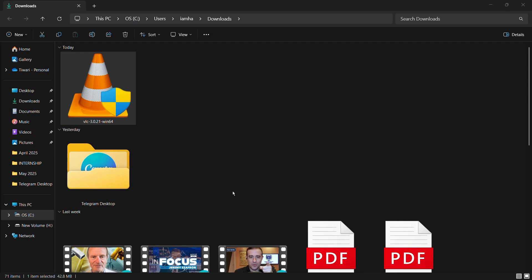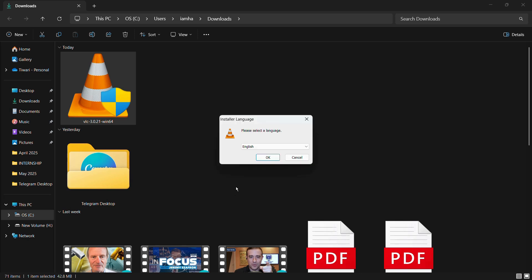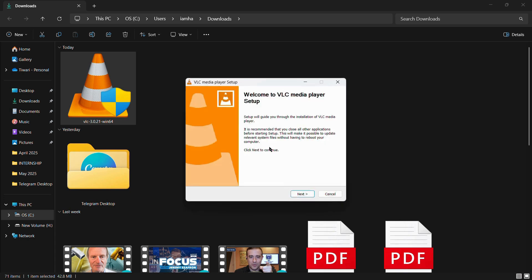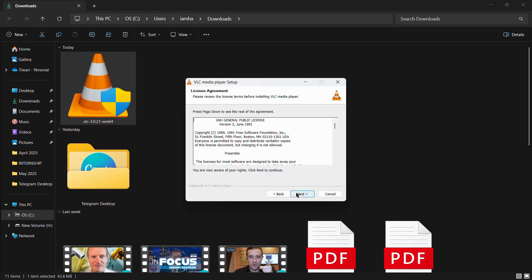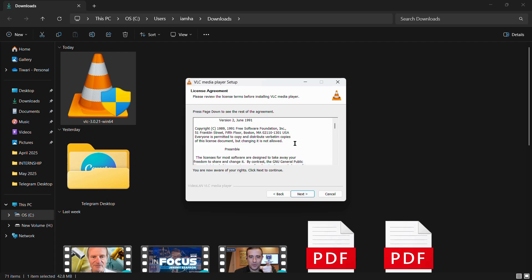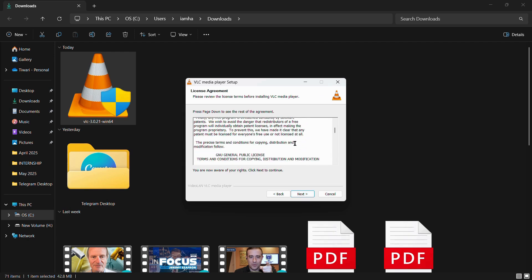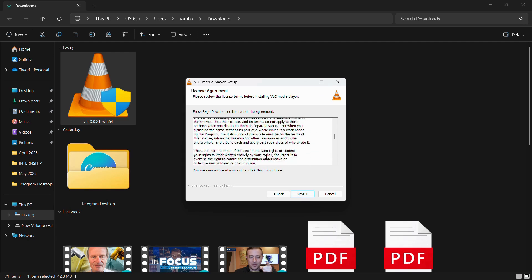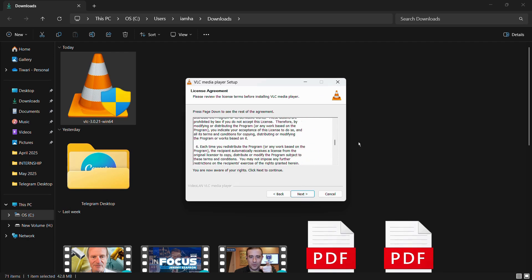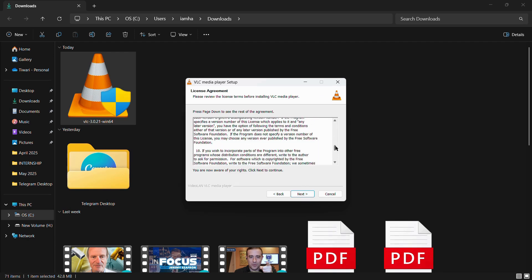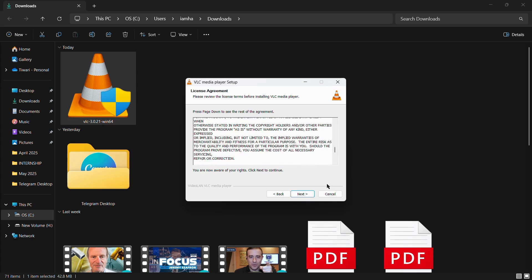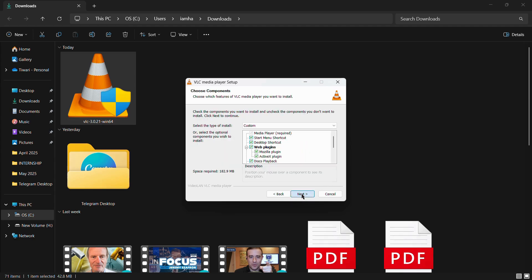You might receive a notification on which you have to click yes, and then it will ask you to select a language. Currently I'm setting it to English and then I will click OK. Here you can see it is giving me a welcome screen. Simply click on next, and then you need to agree to this public license. If you want, you may read it, and then you need to click onto this next button.